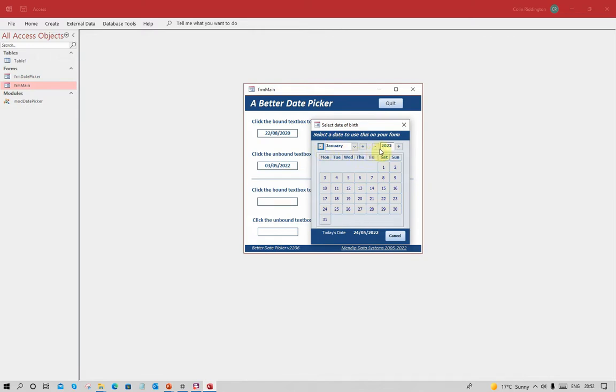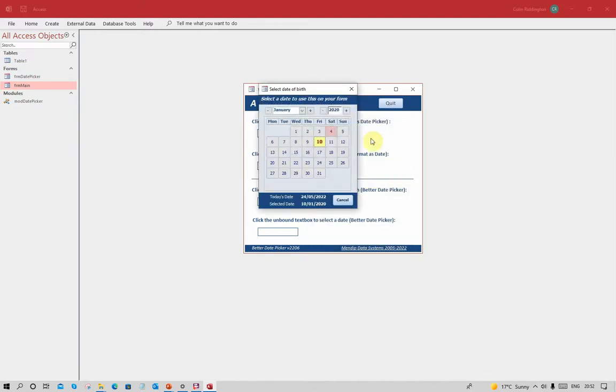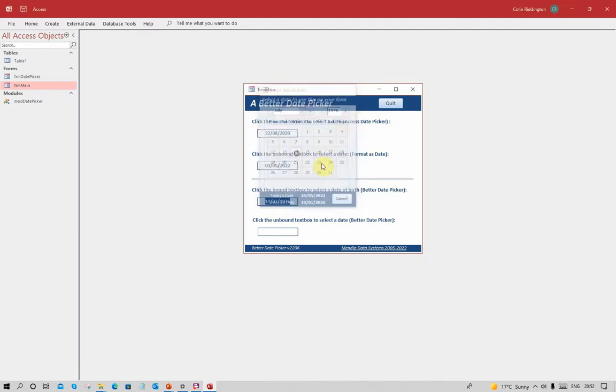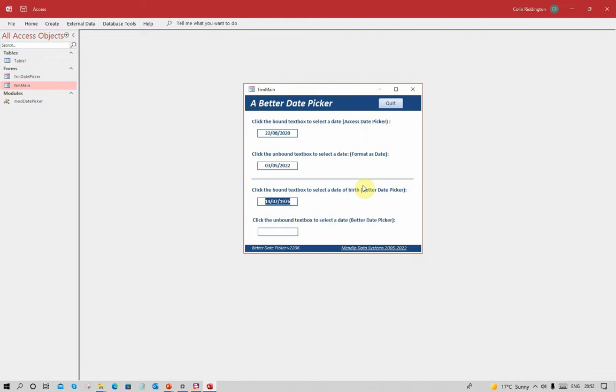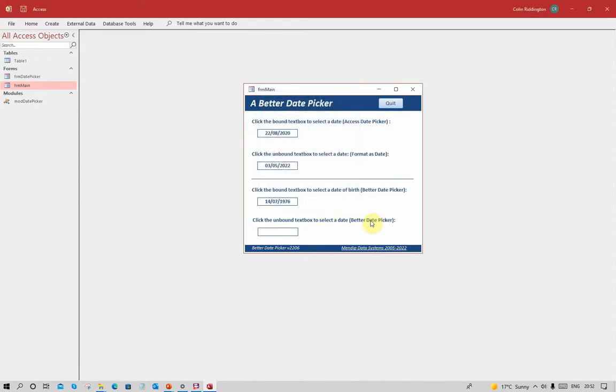You can change the year by clicking the plus or minus buttons, but you can also just type in a date - 1976 July the 14th - and there we've got somebody's date of birth. You notice it said 'select date of birth' on the top there. Let's now go to an unbound control.